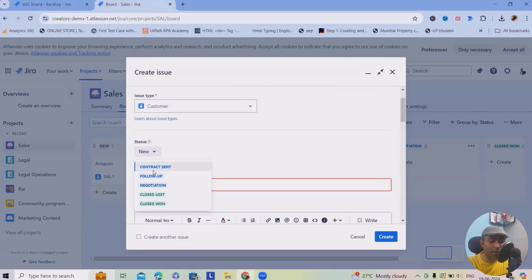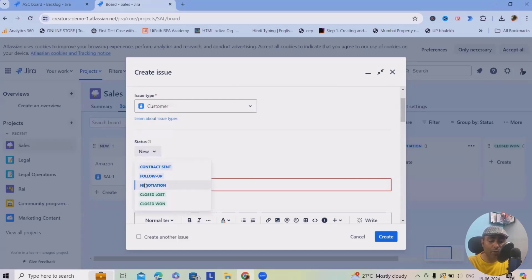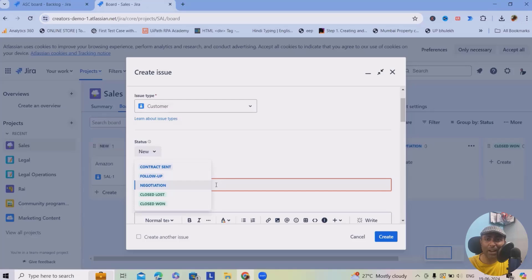The current status is 'New.' You can create additional statuses such as Contract Sent, Follow-Up, Negotiations, Closed Lost, and Closed Won. You can also add intermediate steps like approval stages. If you want to learn how to create those, be patient and comment — I will create a new video and share it with you.